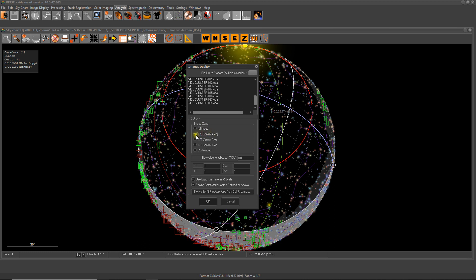Half the image, which is the central half of the image, quarter or the eighth, or you can go for a customized area if you wish. These are x and y coordinates of pixels. I'm okay with half the central area.